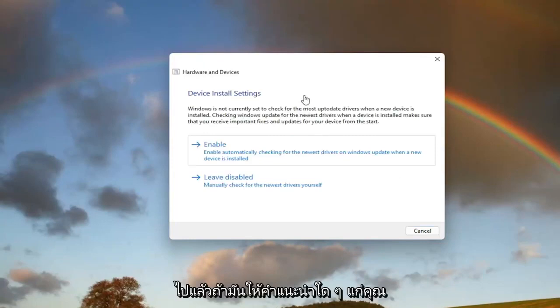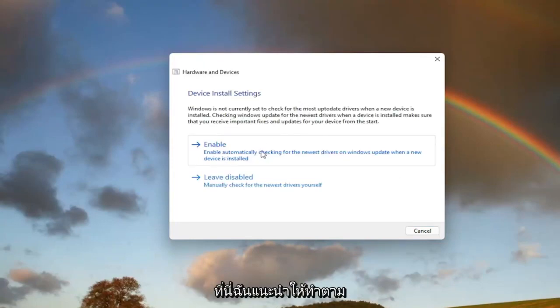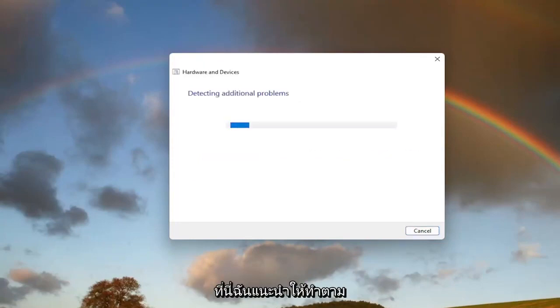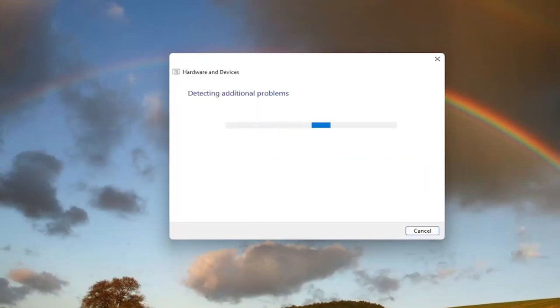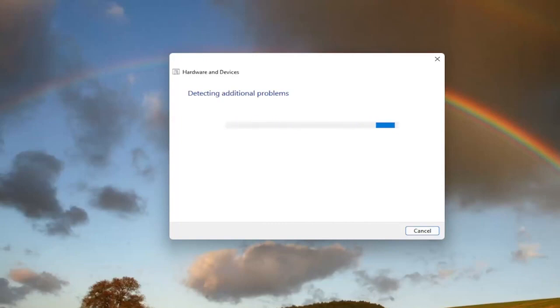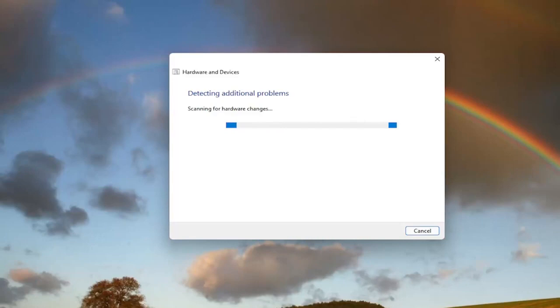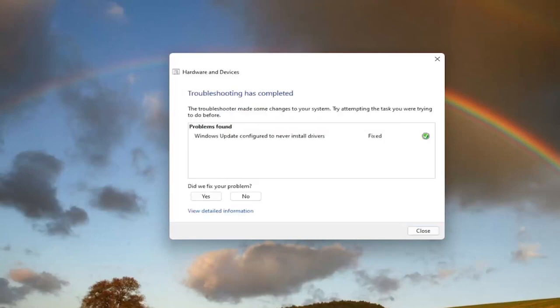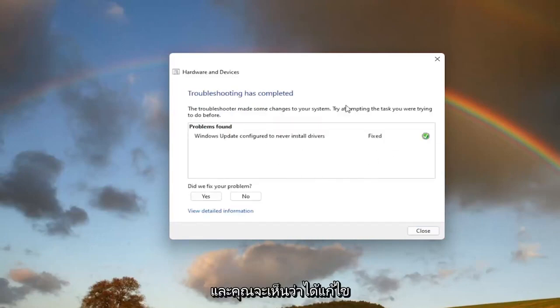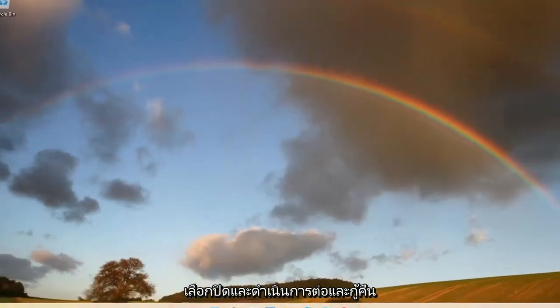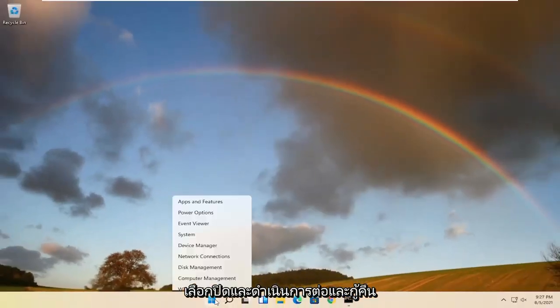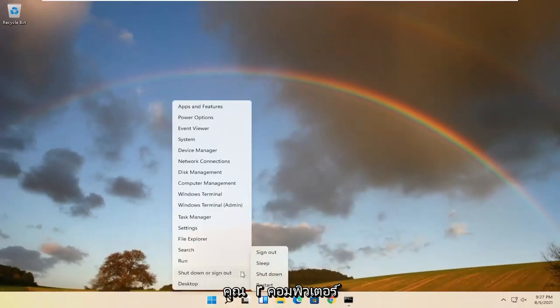Then if it gives you any suggestions here, I recommend following along with them. You can see that it has fixed an issue here. Select Close and go ahead and restart your computer.